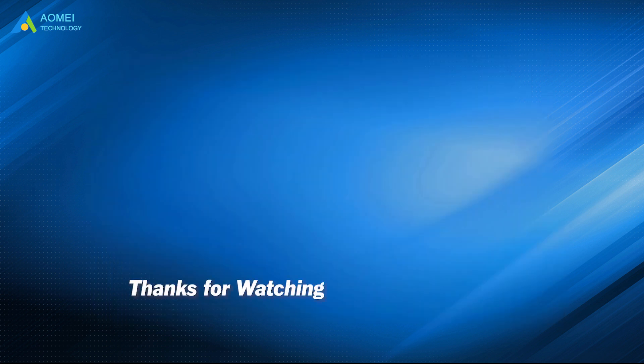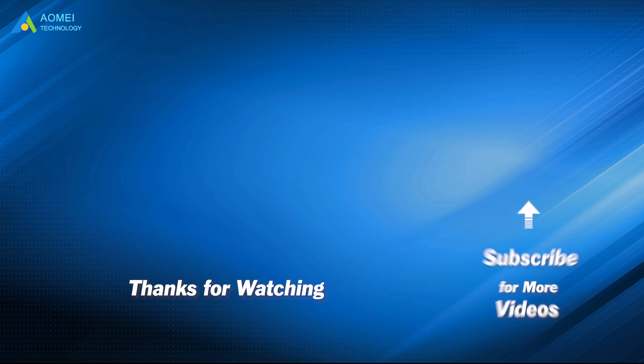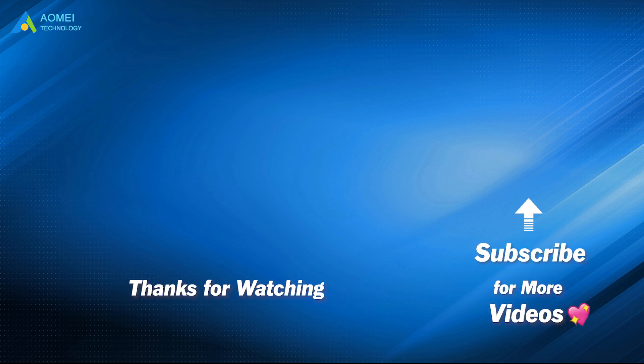Want to know more about AOMEI? Looking for more tech knowledge? Just subscribe and leave comments. We're here to help you with any of your issues.